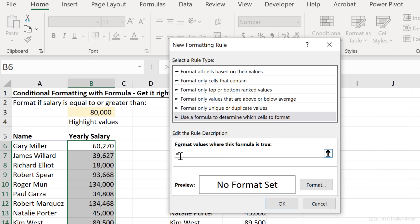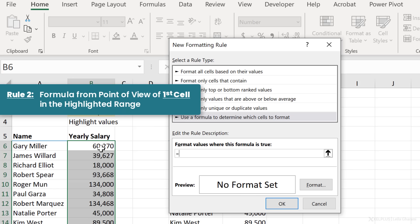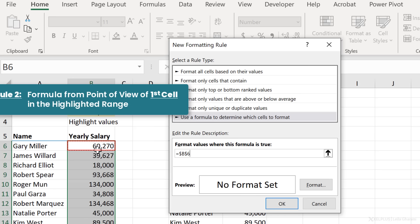So I'm going to start off with the equal sign. Now, what type of formula do you write? Well, here's the rule when using conditional formatting. The formula that you type is always from the point of view of the first cell in the range that you've highlighted. So it's from the point of view of B6 in this case.